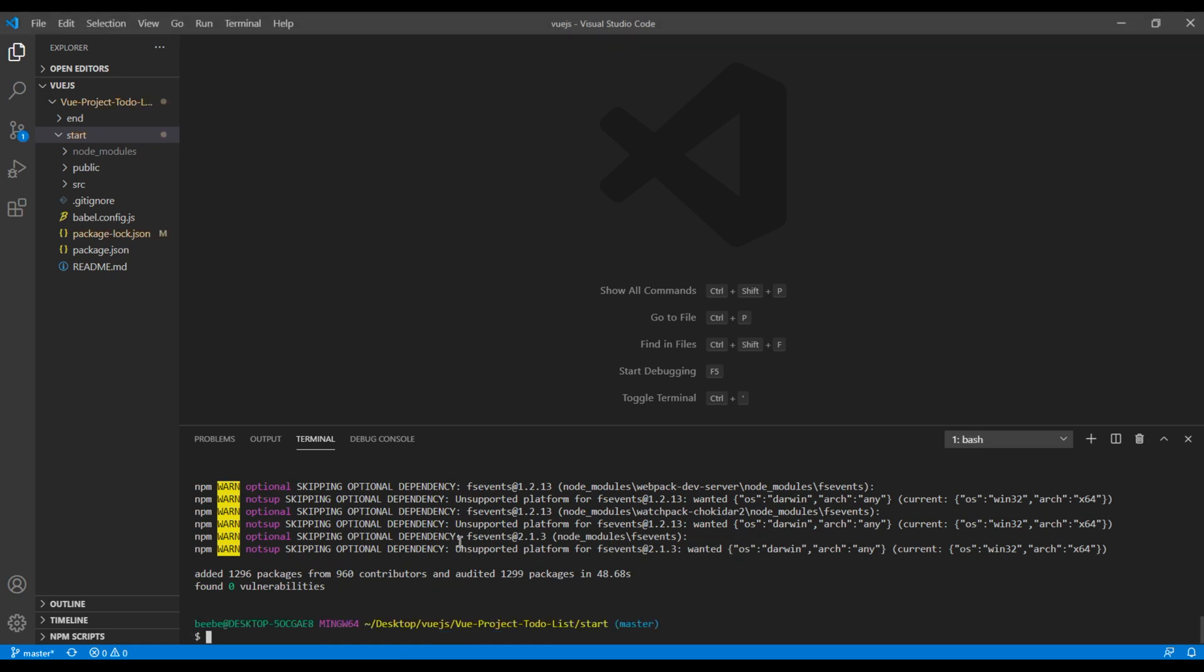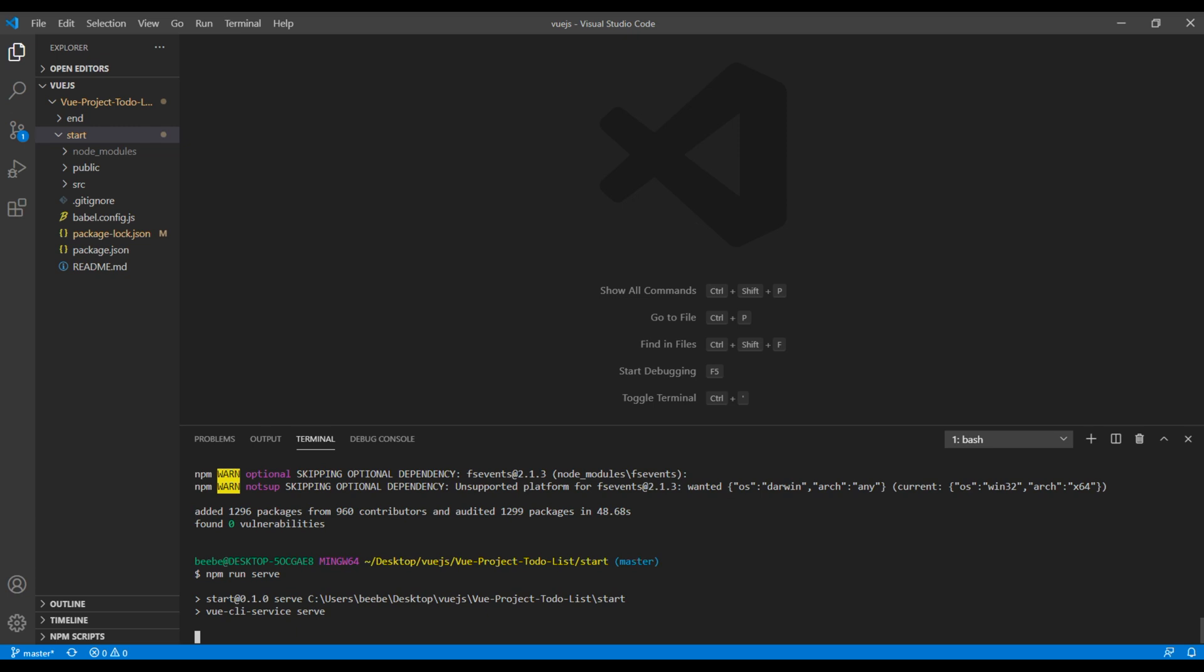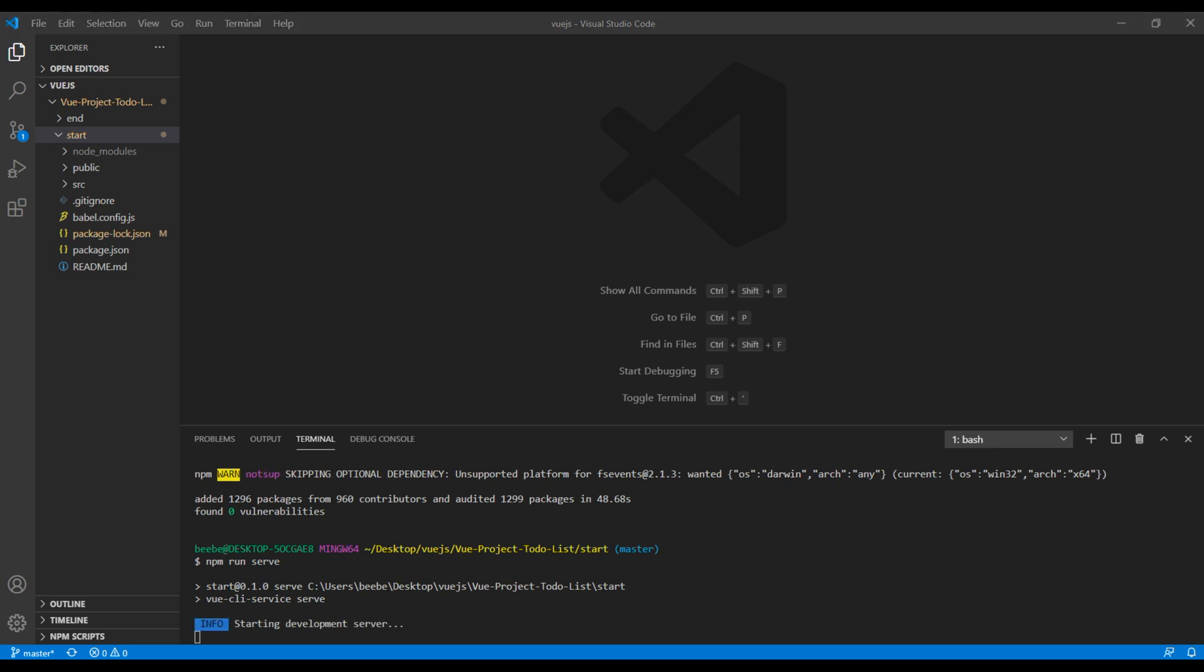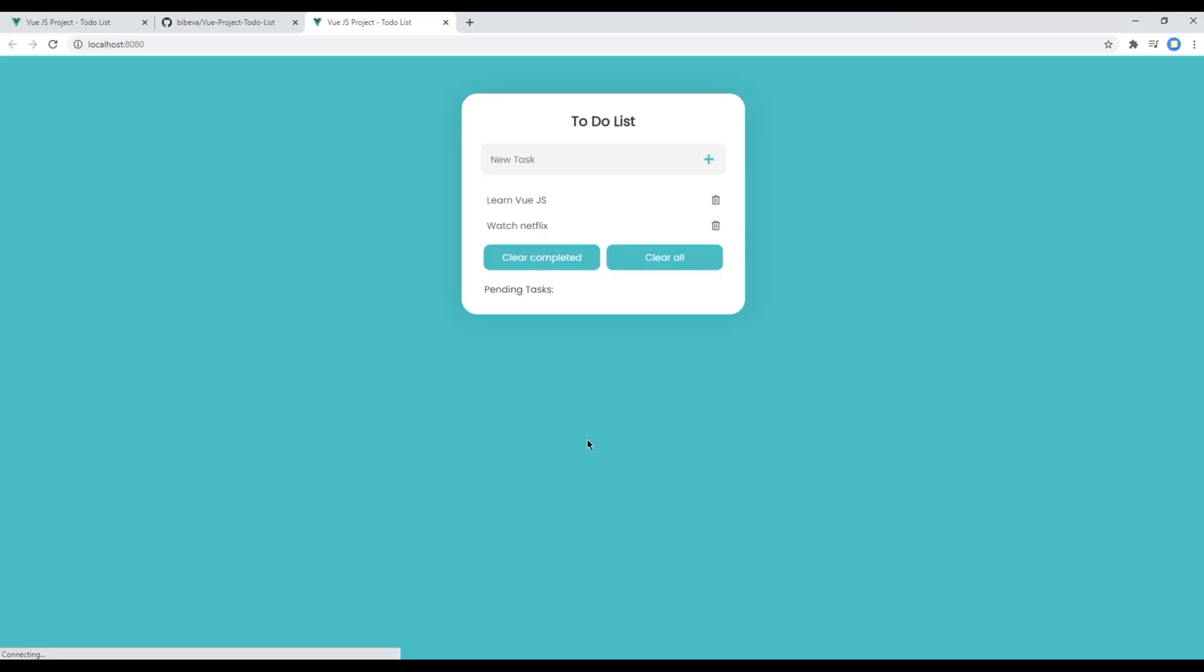To run the project you can use npm run serve. You can then press ctrl key and click on this link to view the project.